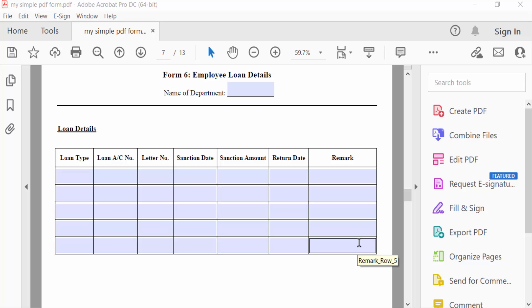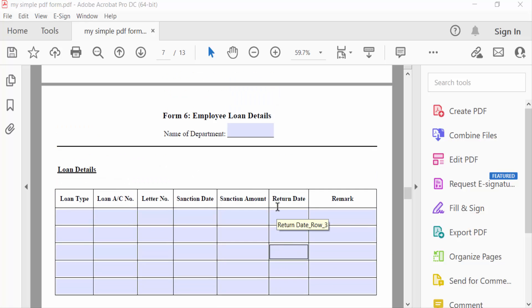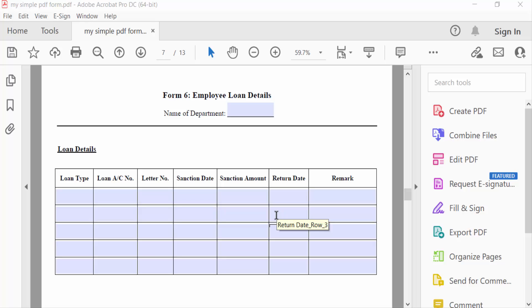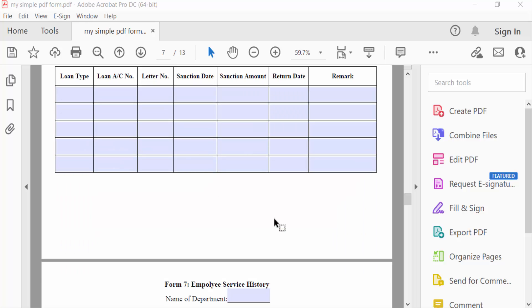Hello everyone, assalamualaikum. In this tutorial today I'll present you how to insert a QR code in PDF form using Adobe Acrobat Pro 2022. So let's get started. This is my PDF form and I want to insert a QR code on this.